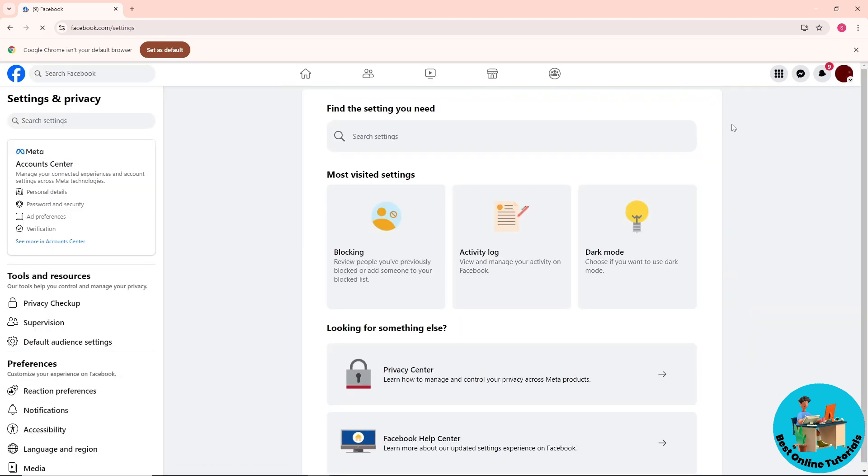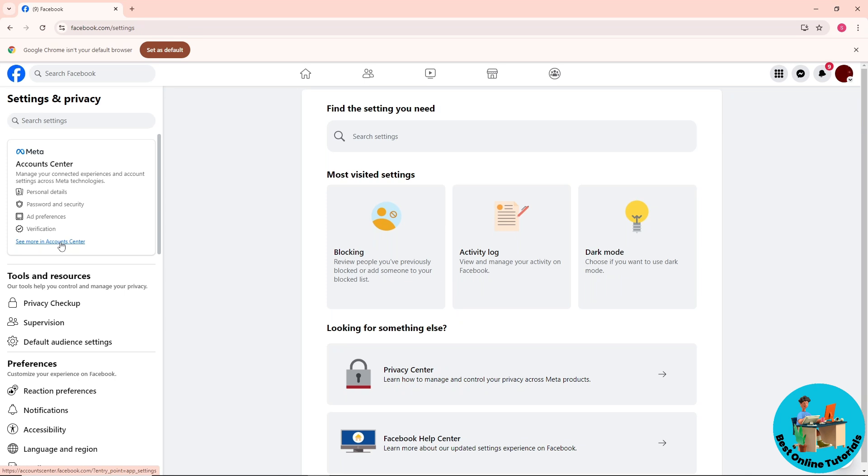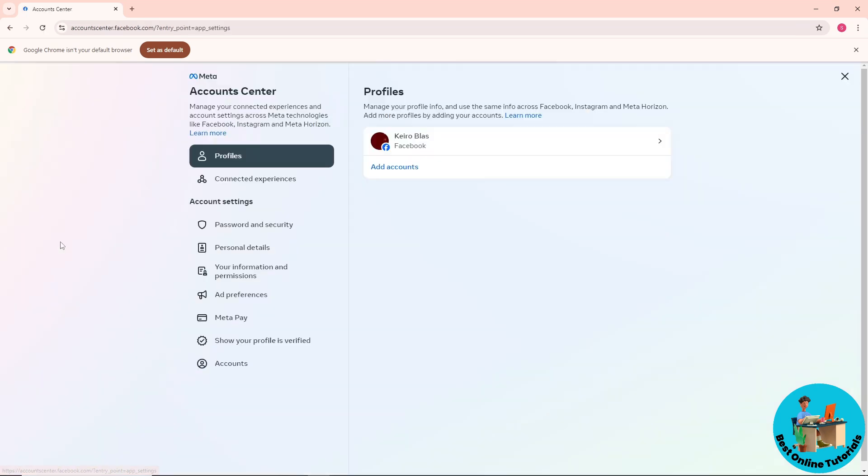From here, go to the left side of the screen and you should be able to see Account Center. Click on 'See more in Account Center', and then simply go to Personal Details.